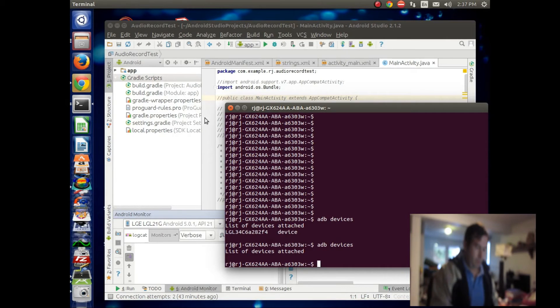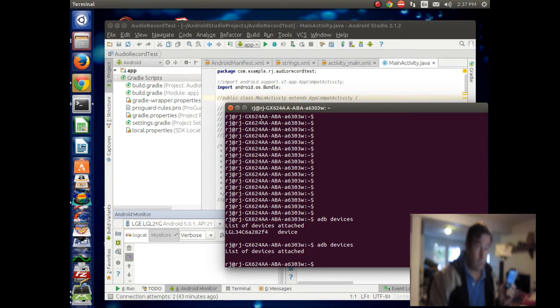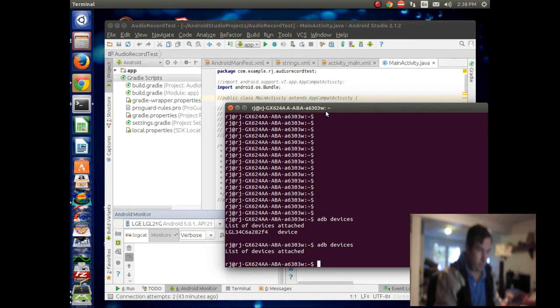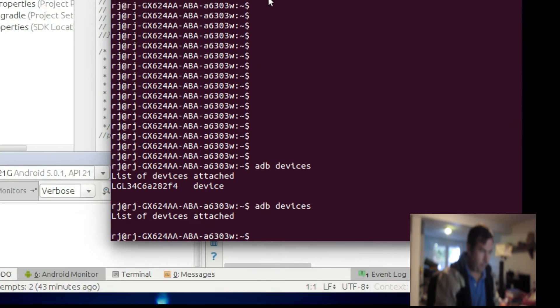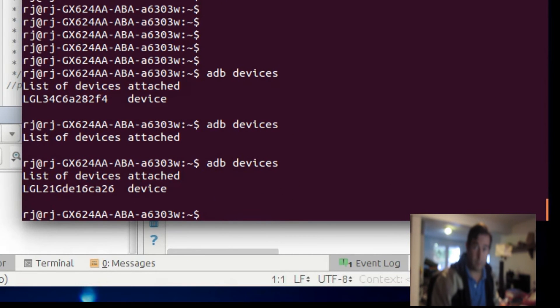Okay, so now we have our Android Lollipop LG phone hooked up, and we will try ADB again. And this time, we do ADB. It recognizes it.